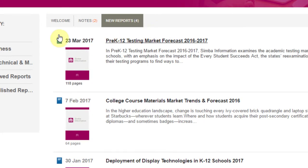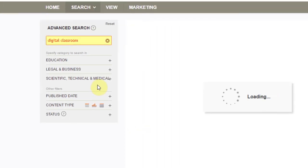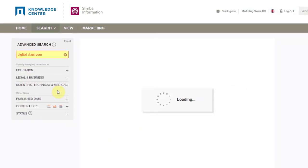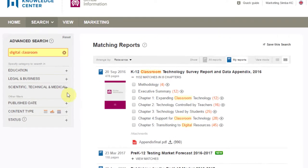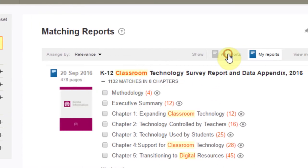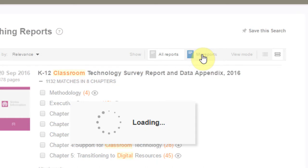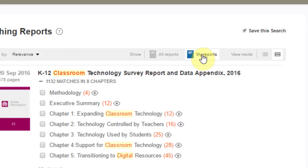Let's give the search engine a try. Our search engine returns a ranked list of research reports that are part of your subscription. The results are listed by relevance by default, but you can sort by title and date. Toggle between all reports and my reports to see a complete list of the reports in our database outside of your subscription that fit your search terms.